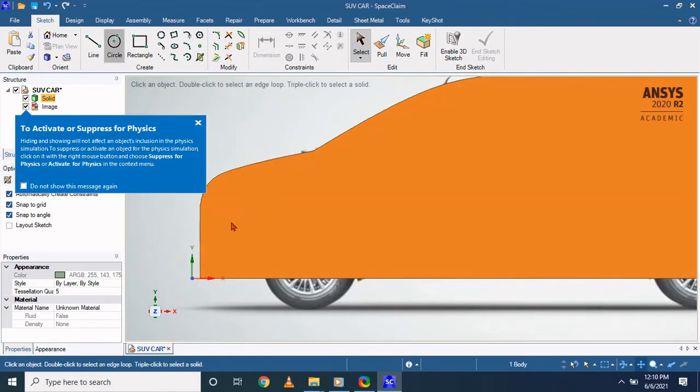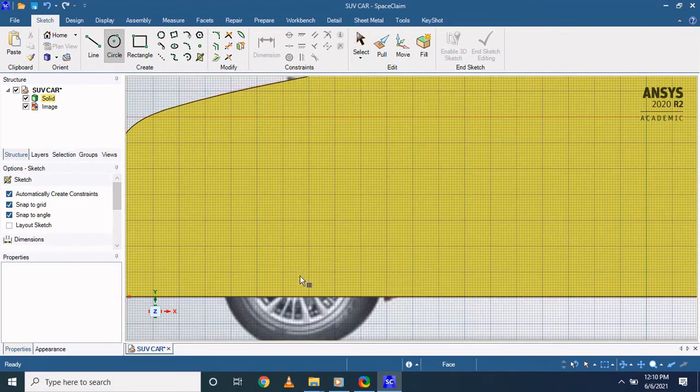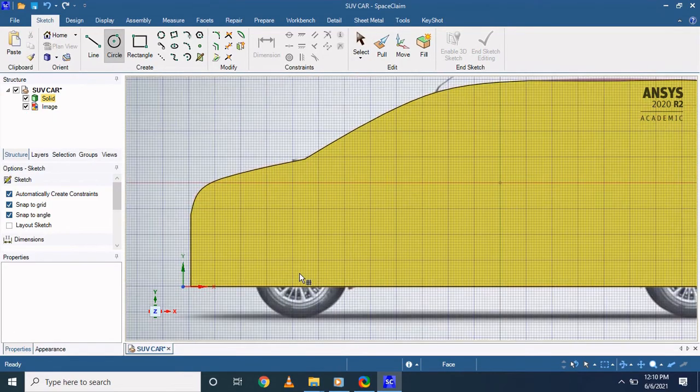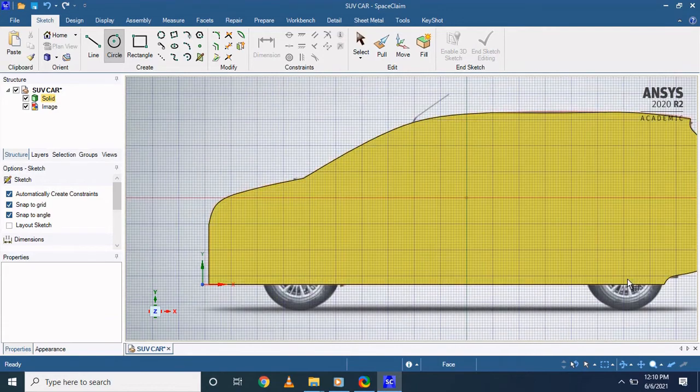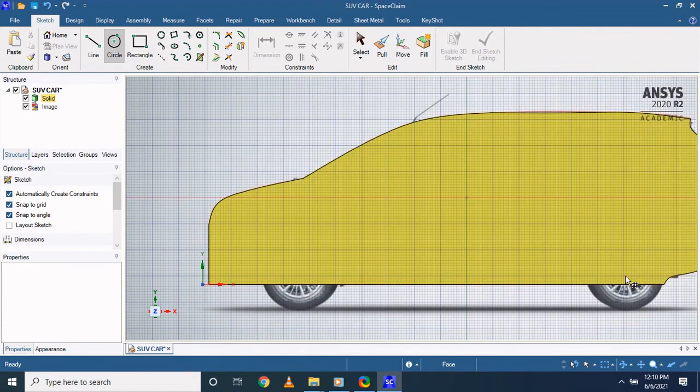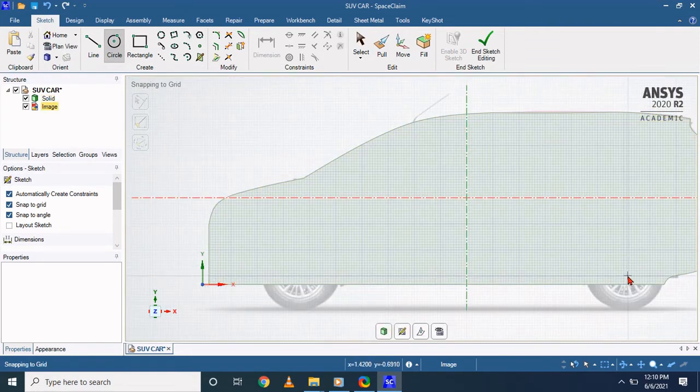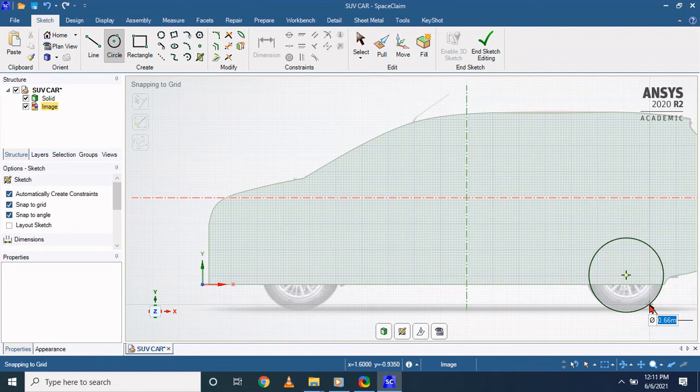Still an effective way to create a geometry using a photograph image. If you wish to create a tire, we can create that tire by simply providing a circle over here of the dimensions of 0.67 meter.